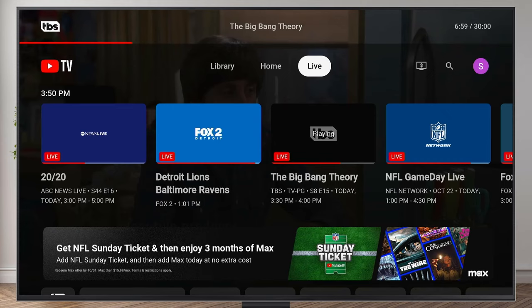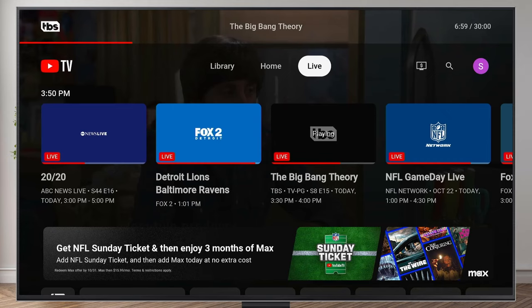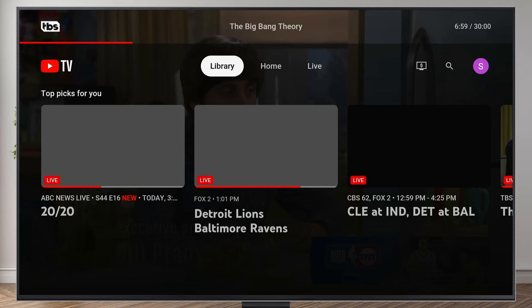Now if you want to go and find everything that you've recorded, all you need to do is come to the top menu here, scroll on over and click on Library. And then here are my shows.